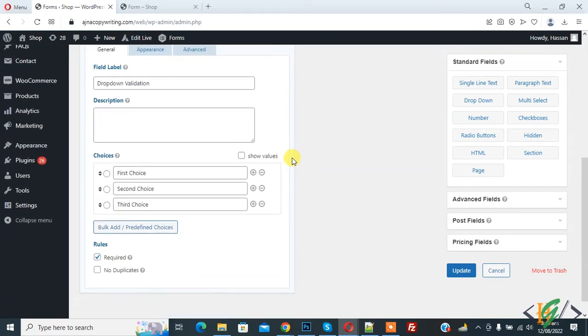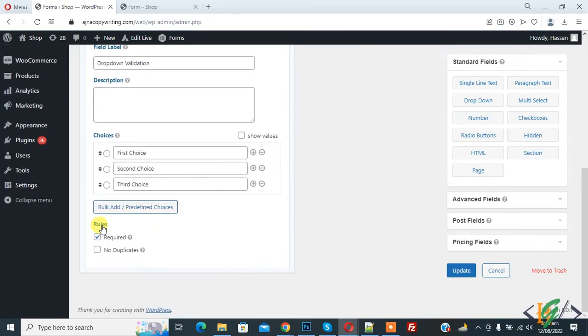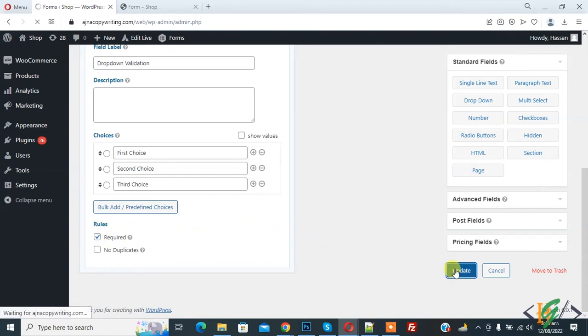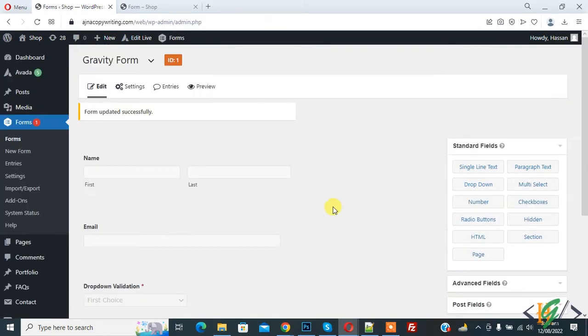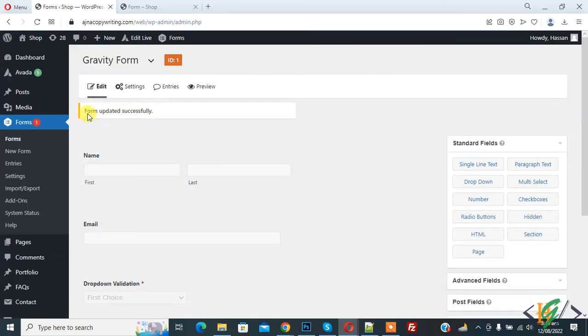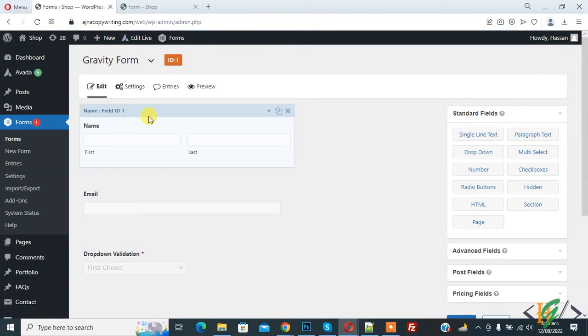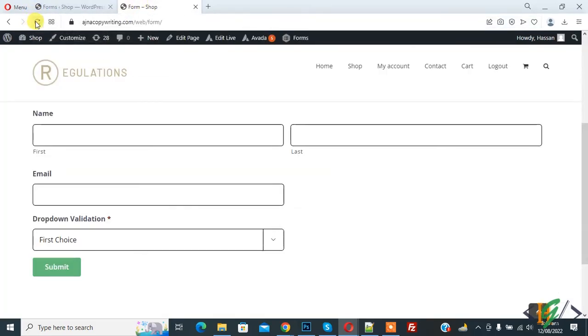And then you see rules required and we already update this form. Now you see form updated successfully, so go to form page and refresh the page.